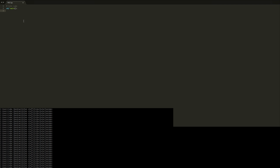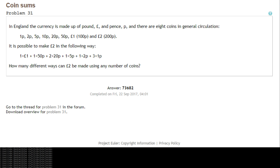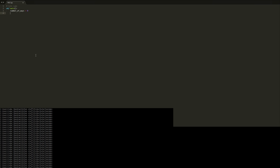So we're going to have a counter — number of ways — and so far we don't know that there's any, so it's going to be 0. I would imagine there's a better way to do it with the combinations module, but I can't be bothered looking into it and I think this approach is more intuitive. Now we're going to loop over every coin. You can make 2 pounds by taking 200 one-pennies.